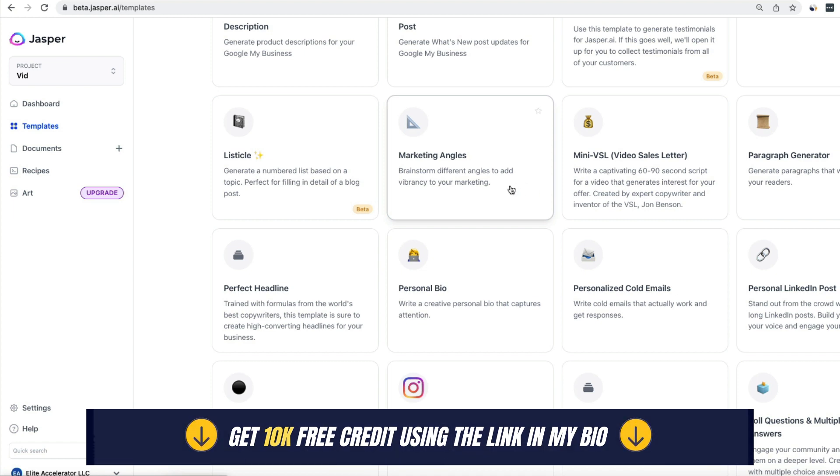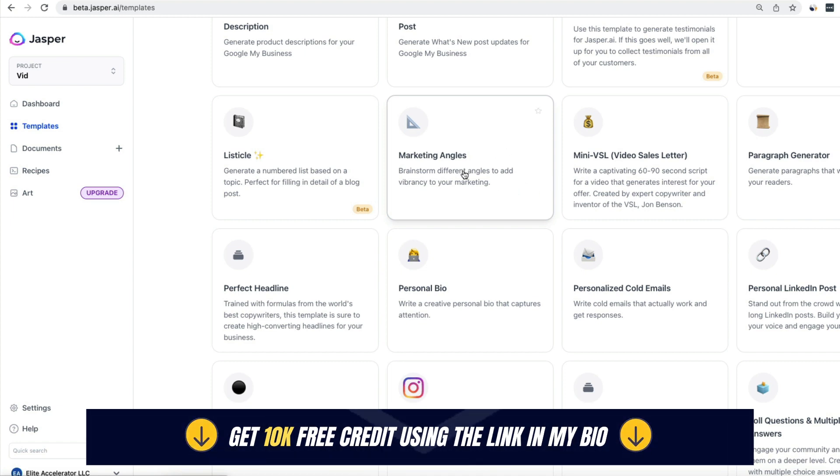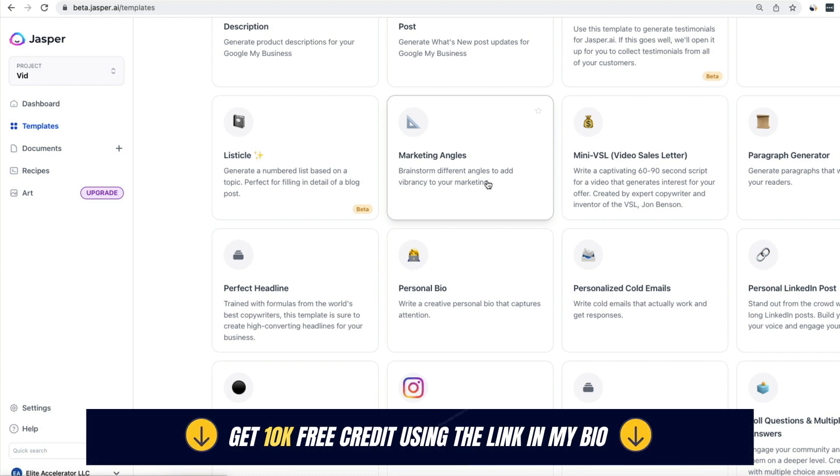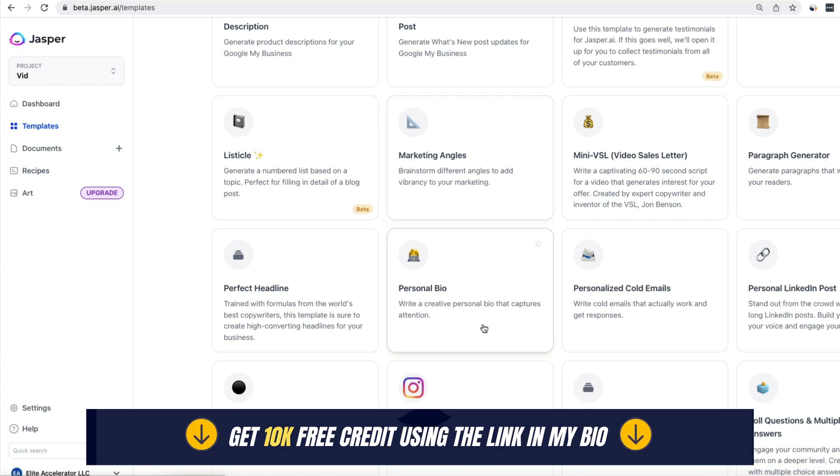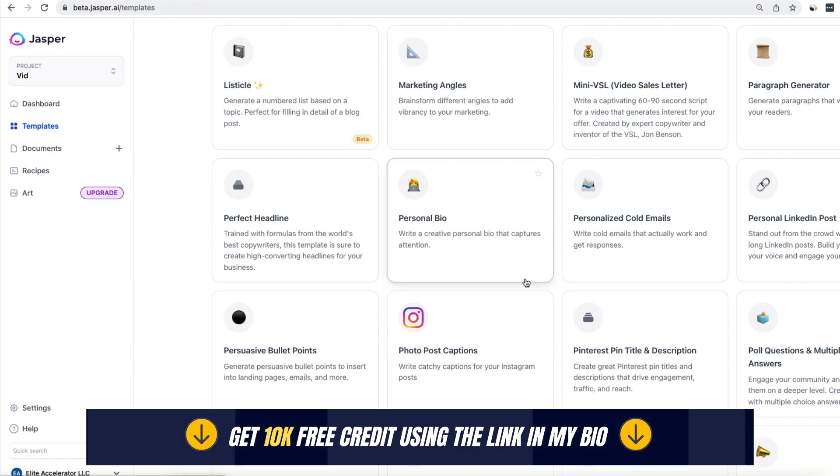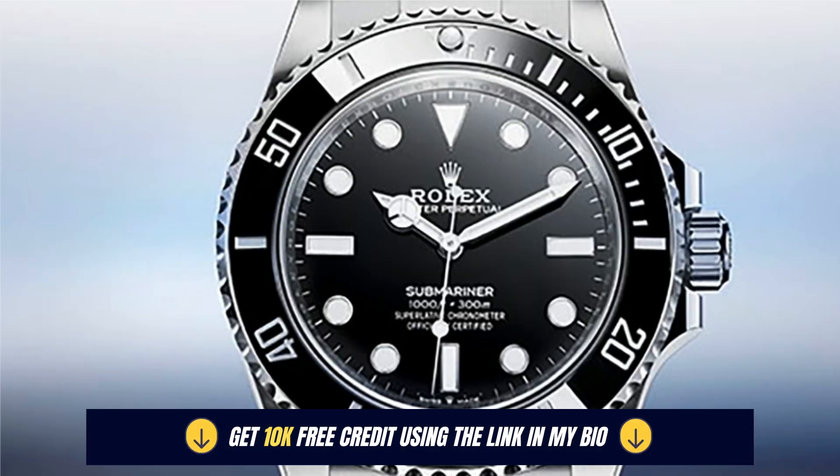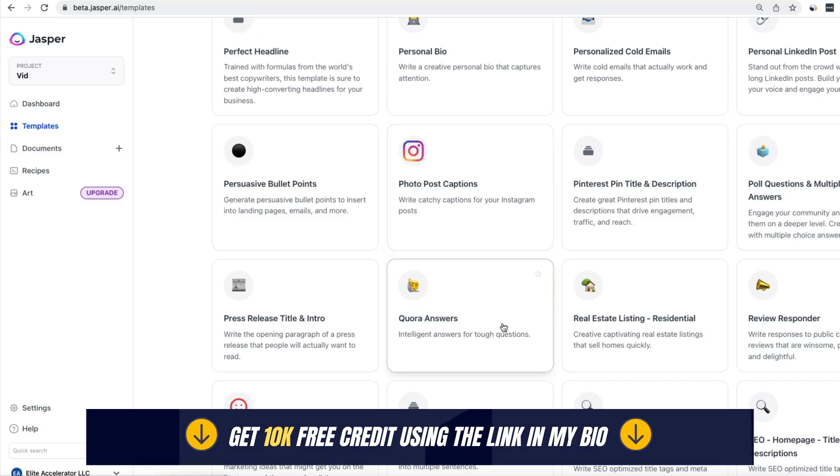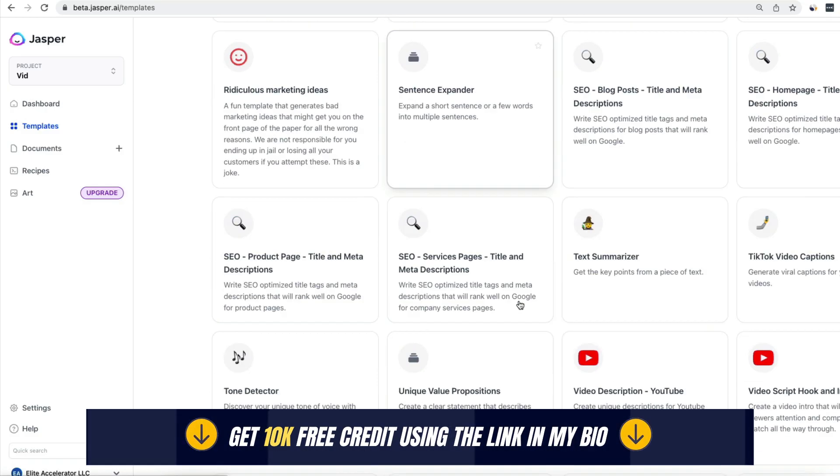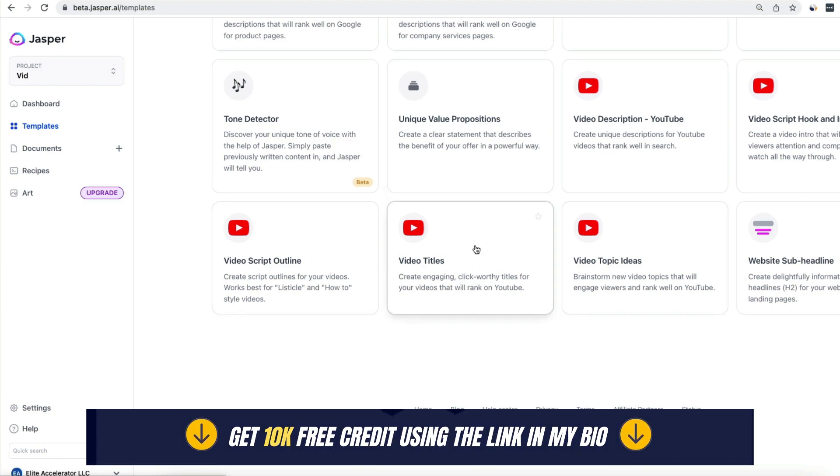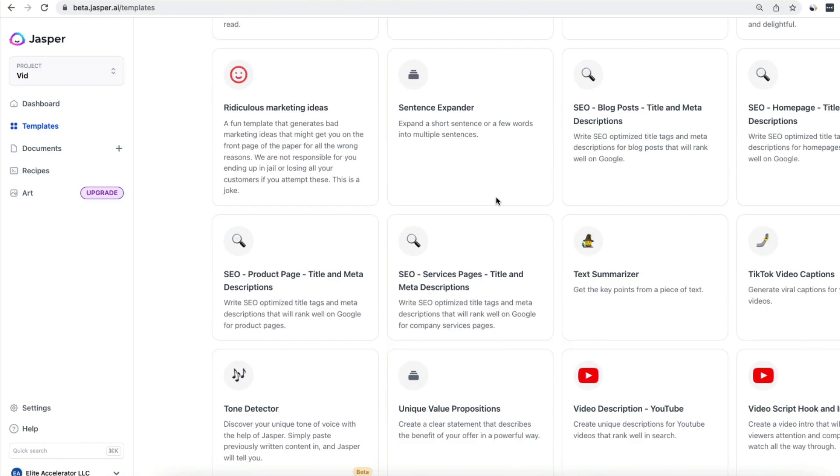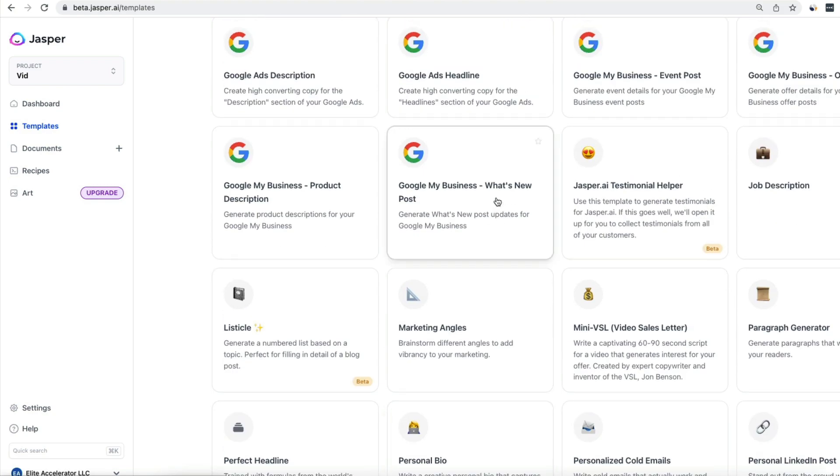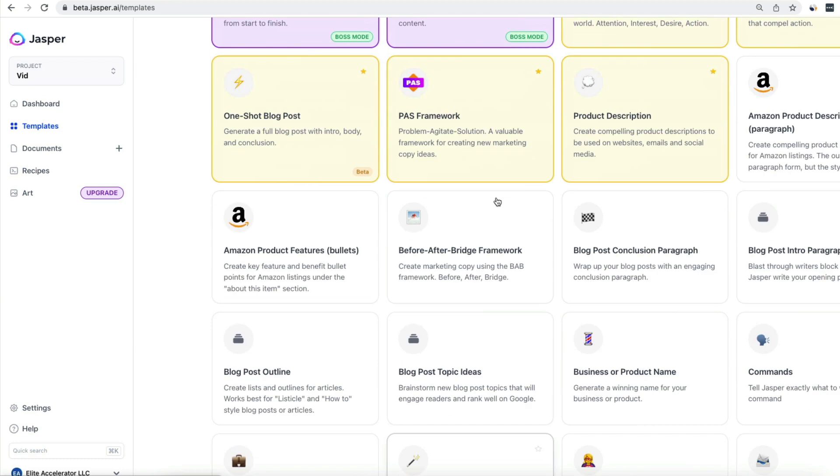It's like having the biggest copywriters working with you, writing in the tone of voice of Jay Abraham, of whoever. I have luxury brands, I run it on Rolex tone of voice, Lamborghini tone of voice, Louis Vuitton. And if you use the link in the description, you're going to get 10,000 free characters so you can test it and mess around.